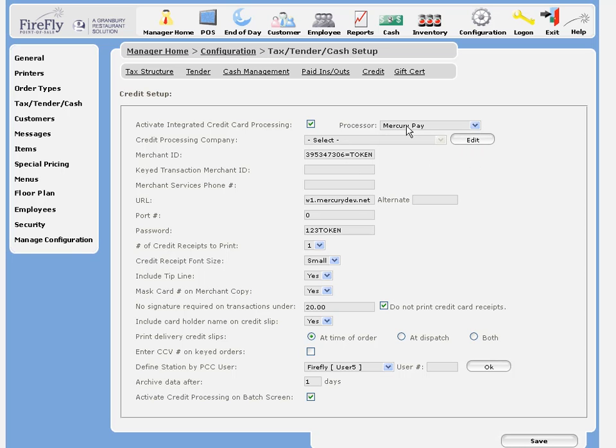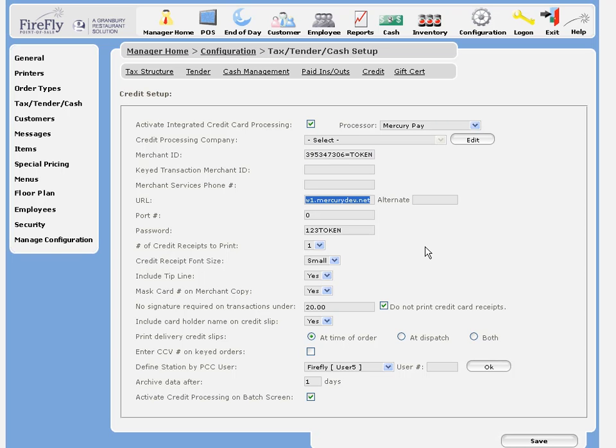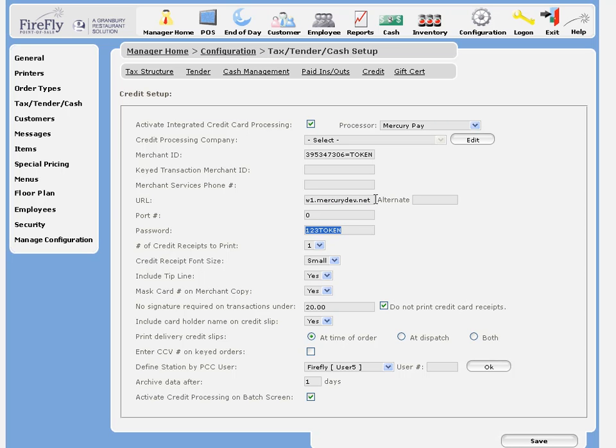Because we've got Mercury selected, the next field can be skipped, and we'll move right on to the merchant ID which Mercury will give us. We also need to enter in the proper URL for Mercury, which should also be on your merchant setup sheet, as well as your password. The information here is not what you will be using, as this is a development test account.